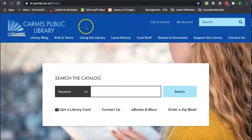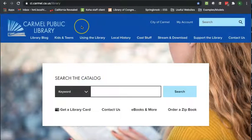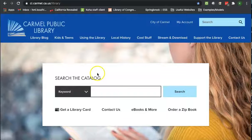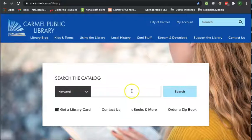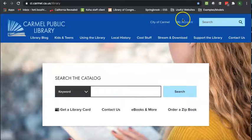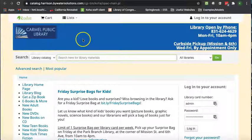To put an item on hold in the library catalog, first you need to get to the catalog either by searching something in the box here or by clicking on my account up here.